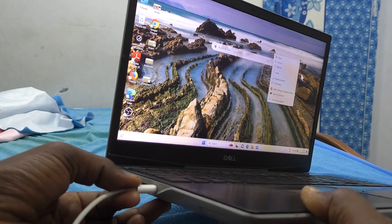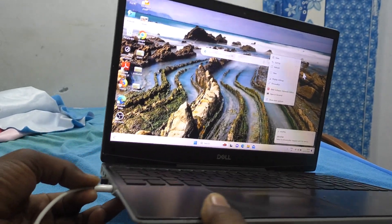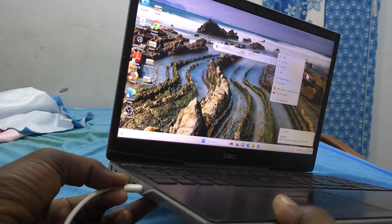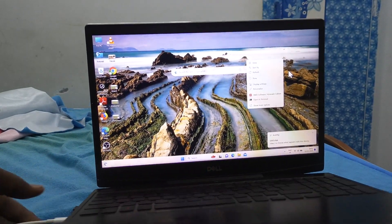So, I just insert this one, this port, to my laptop.